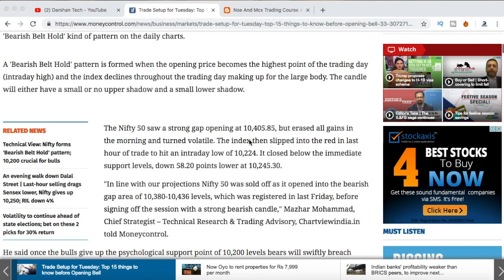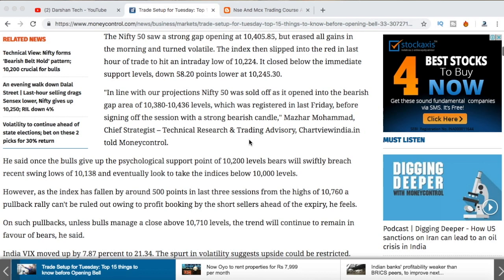Hi guys and welcome to this video. In this video I'll be talking about intraday trading setup for tomorrow — what are the stocks in news for tomorrow, what are the things you need to be careful of, and also I'll be talking about nifty view, support level, resistance and all these things which are helpful for your tomorrow's intraday trading. So make sure you watch this video till the end.